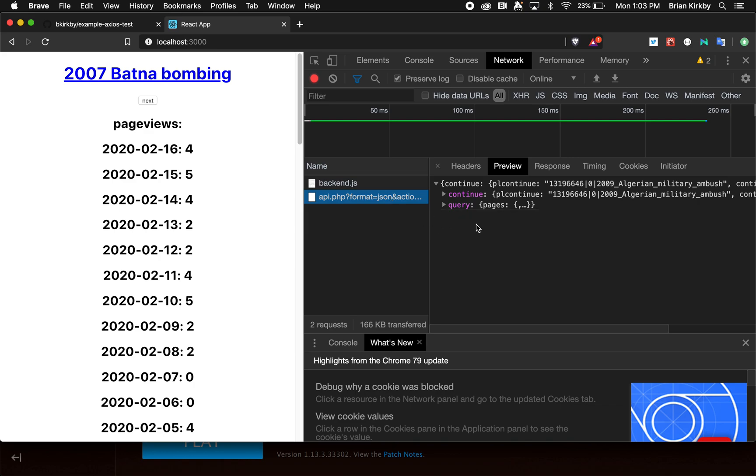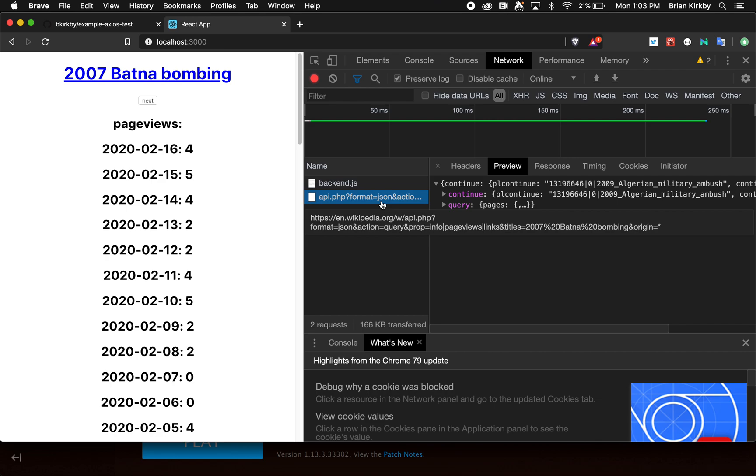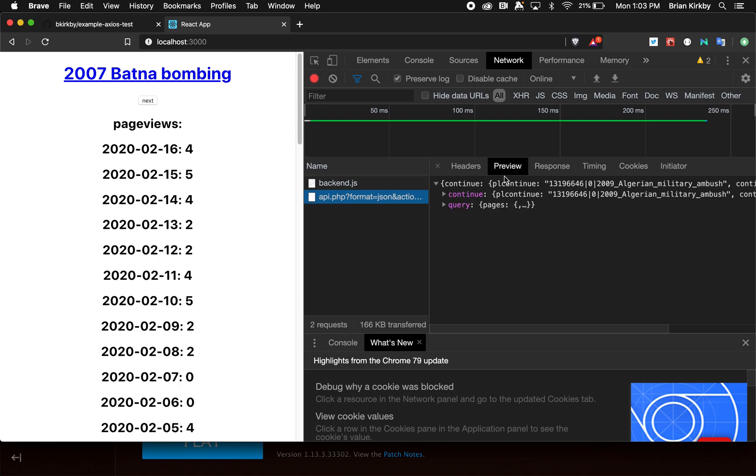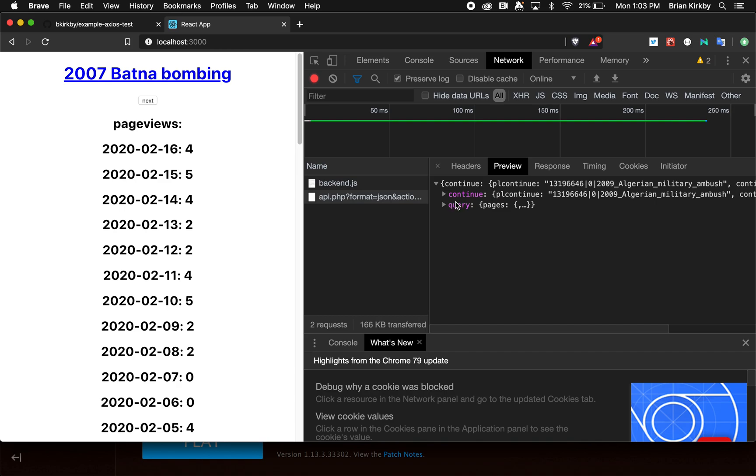You can see it's done with titles equal to 2007 BATNA bombing. That is the thing that changes in this API call—on the URL, it has titles equal there. Whatever titles equals, whatever's after that, it will then query for that. And it returns a JSON object that has continue—you can look that up if you're interested. We're not using that though.